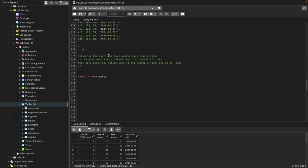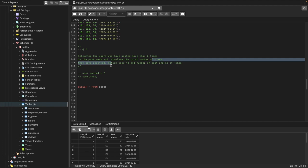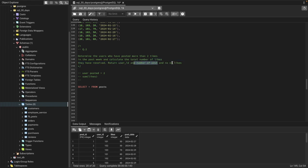Breaking down the question: we need users who have posted more than two times, so we need a count of posts greater than two. We need the sum of total likes. And all of this must be filtered for the past week. These are the components needed to solve this question.